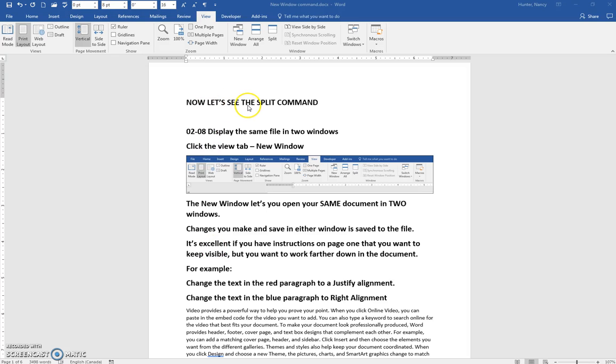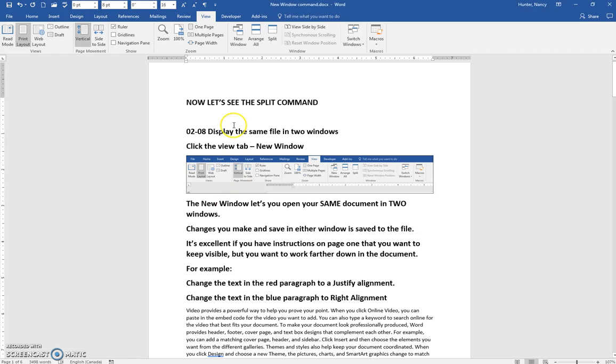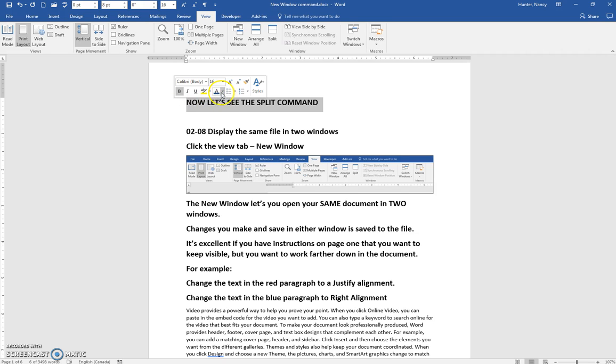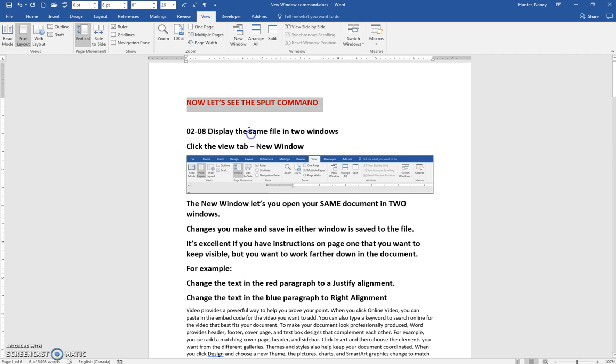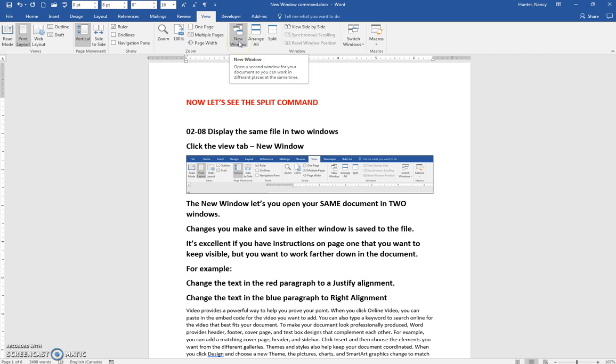Now let's see the split command. This display new window was great if you have two monitors, but sometimes you don't have two monitors and maybe you're on a laptop. That's when this command would be useful.